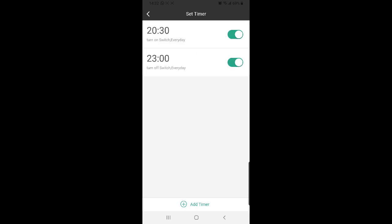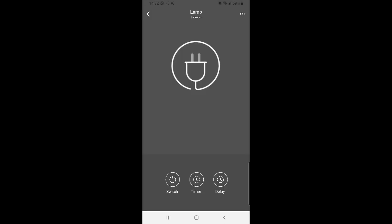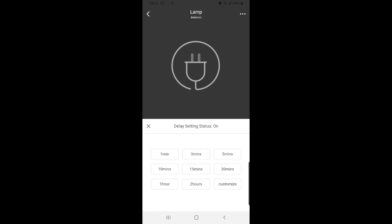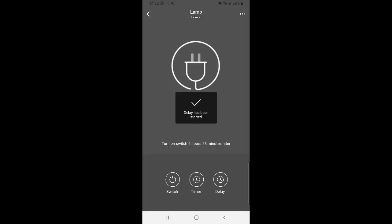I can also set up a delay. That means if I wanted to turn on or off after a certain time has lapsed. So I click on delay. There's a whole bunch of preset options and you can also customize it. Let's say I want to turn on in five minutes. Simply press five minutes and there you'll see on the screen turn on switch five minutes later. As simple as that.